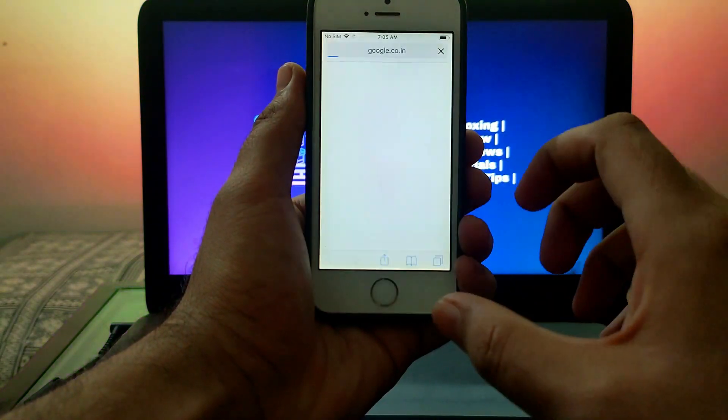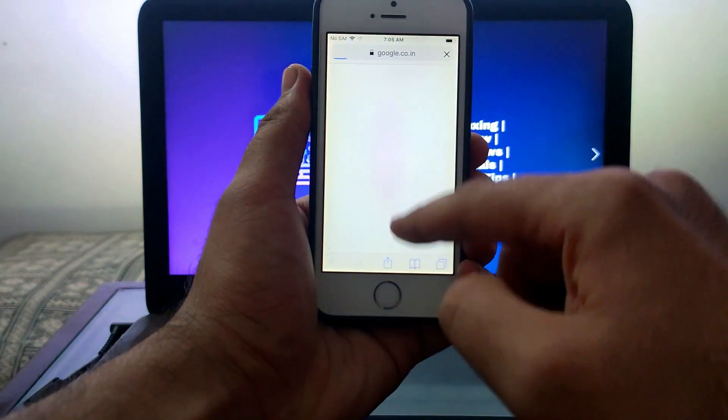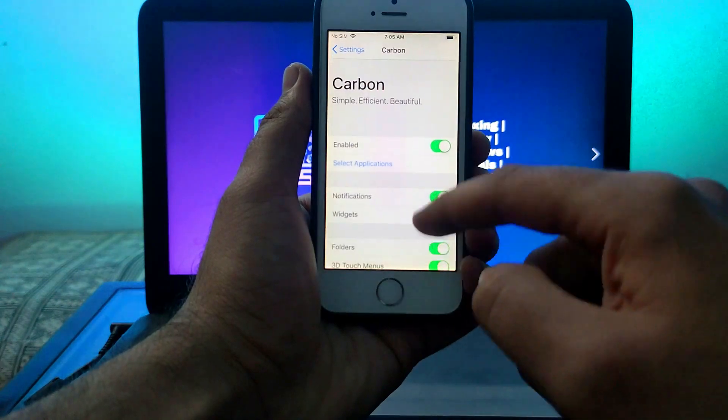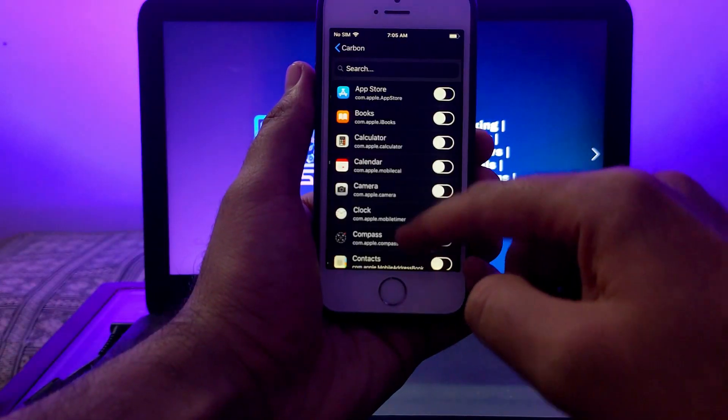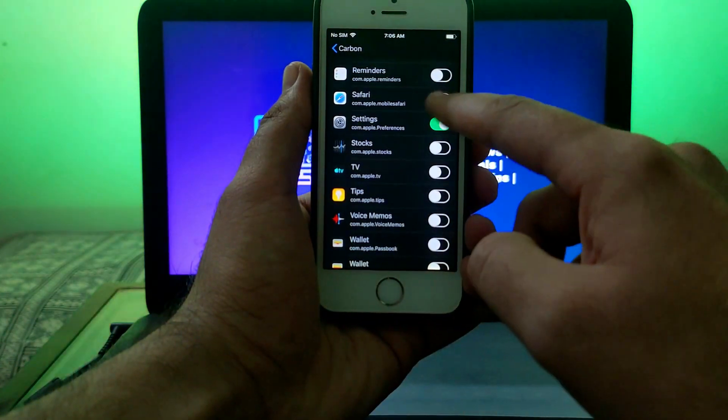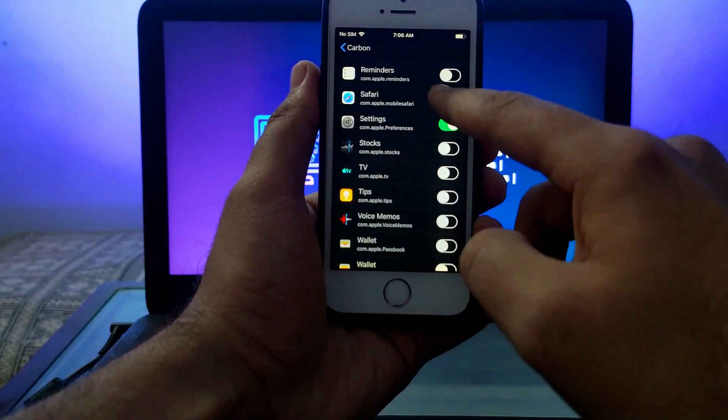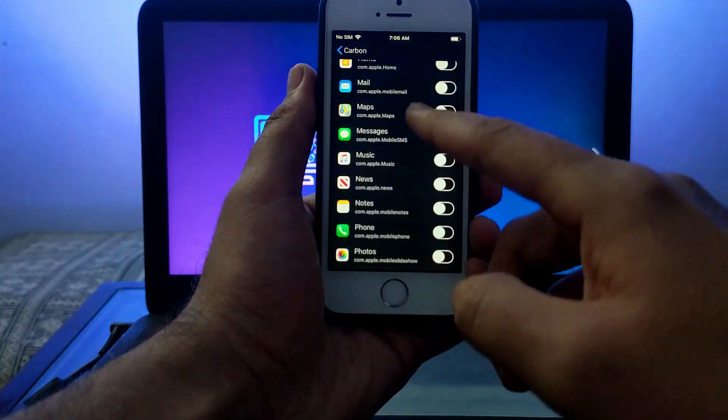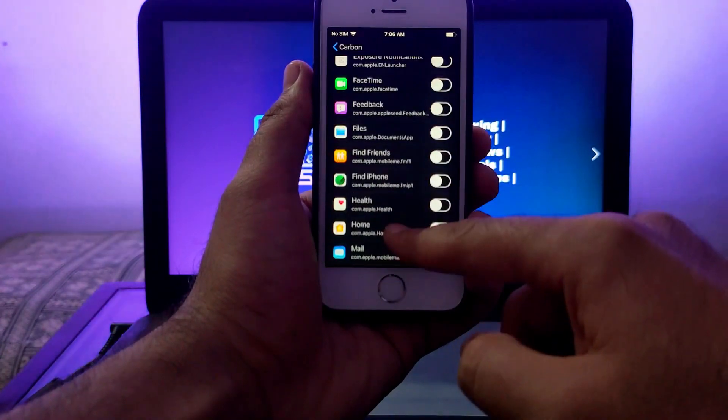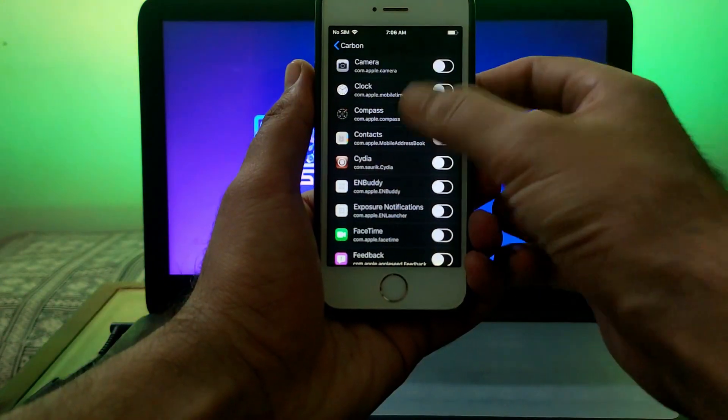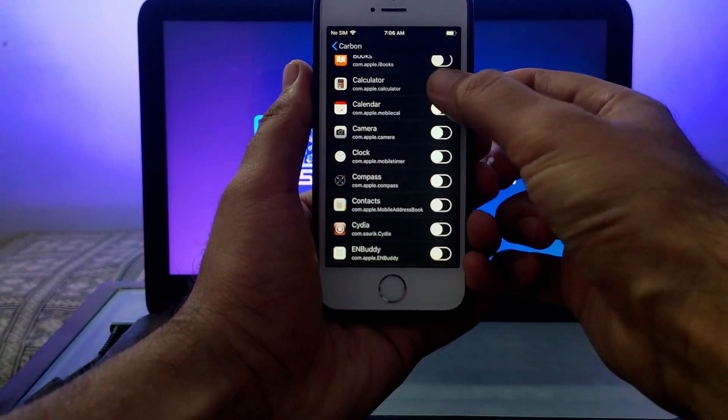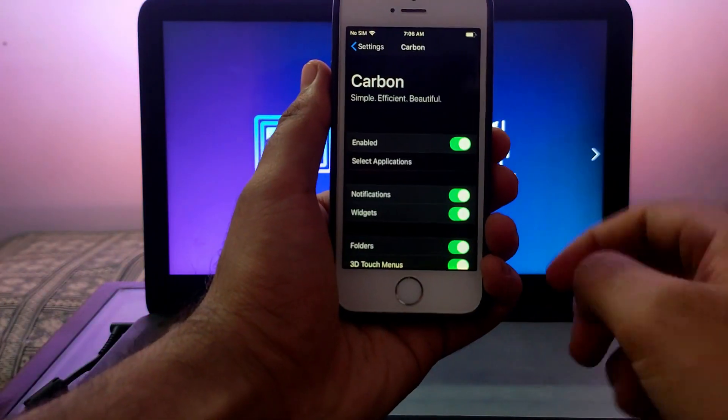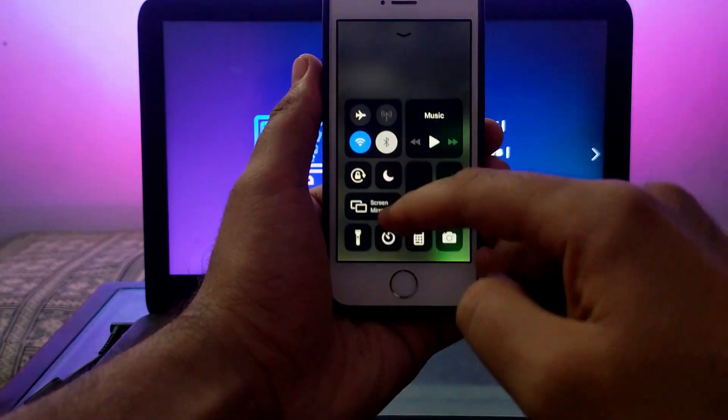Let me select some more applications like Settings, Calendar, and Camera. You can select whatever you want randomly or select all at the same time.